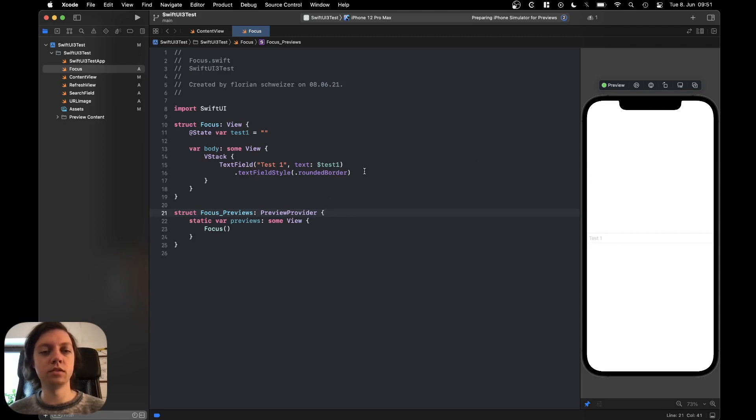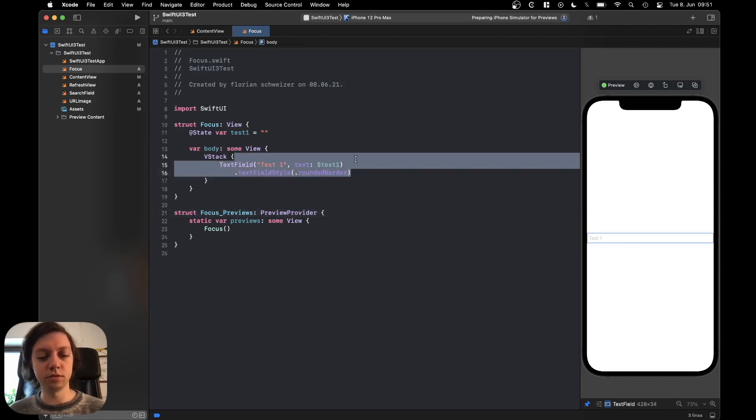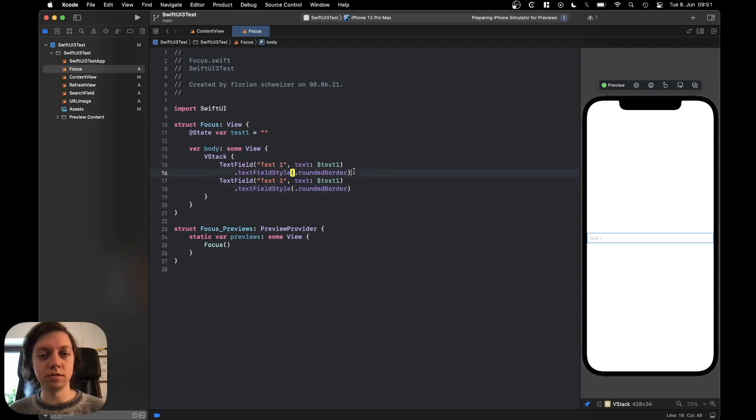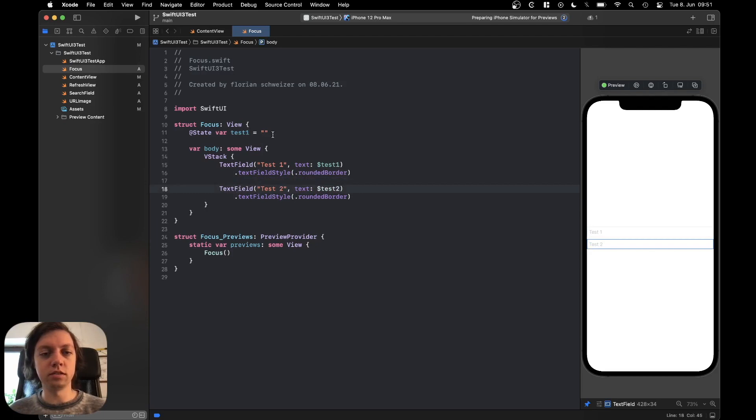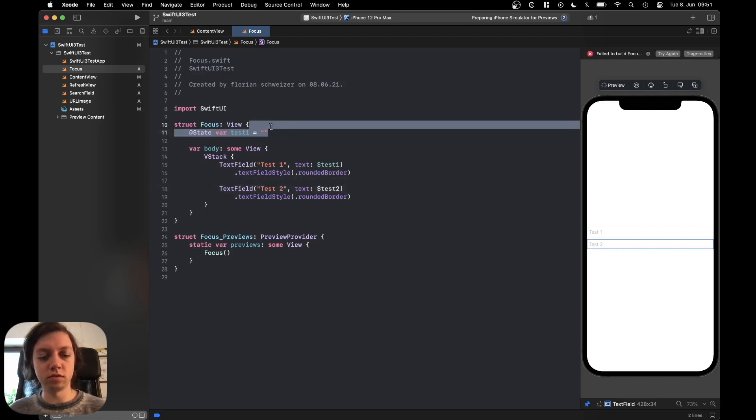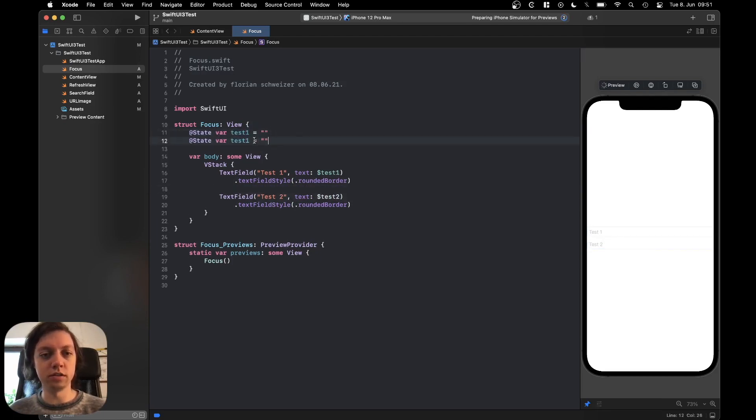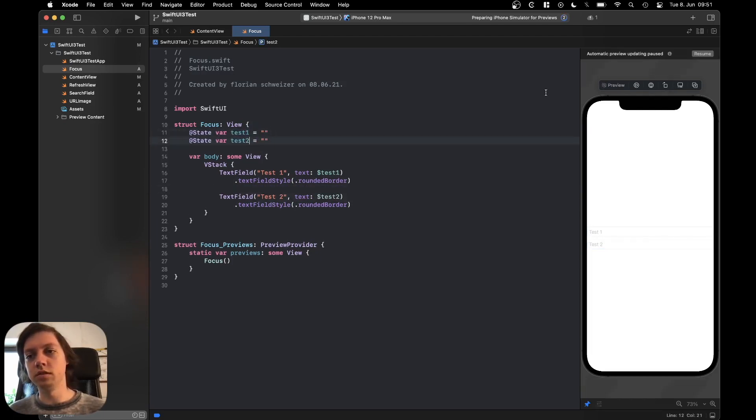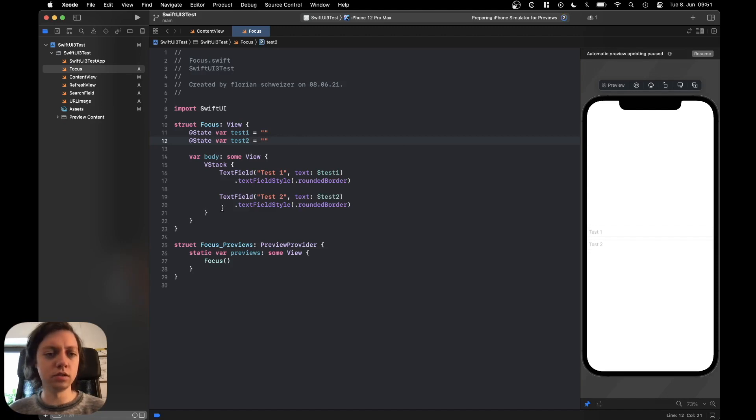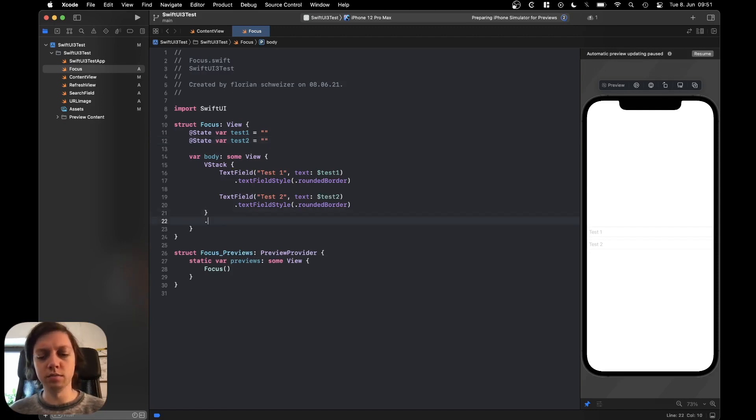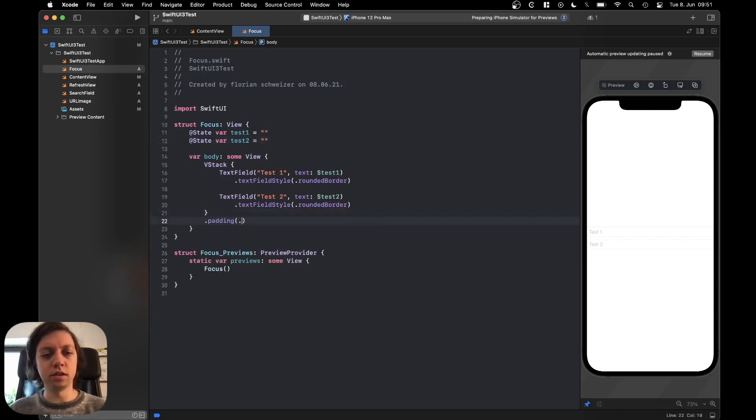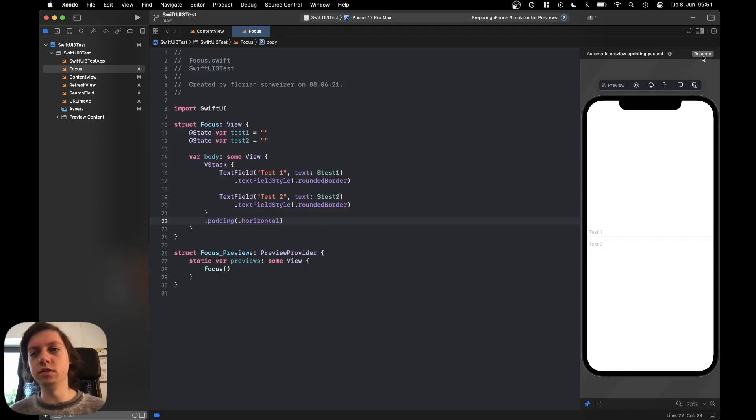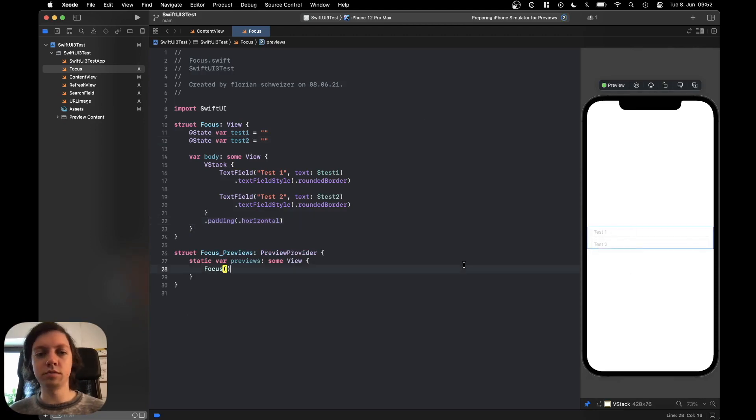Let's also add a second text field. Let me just copy paste this one. Just call everything test2 and then also duplicate this variable here and call it test2. And let's also add a tiny bit of horizontal padding to our VStack.